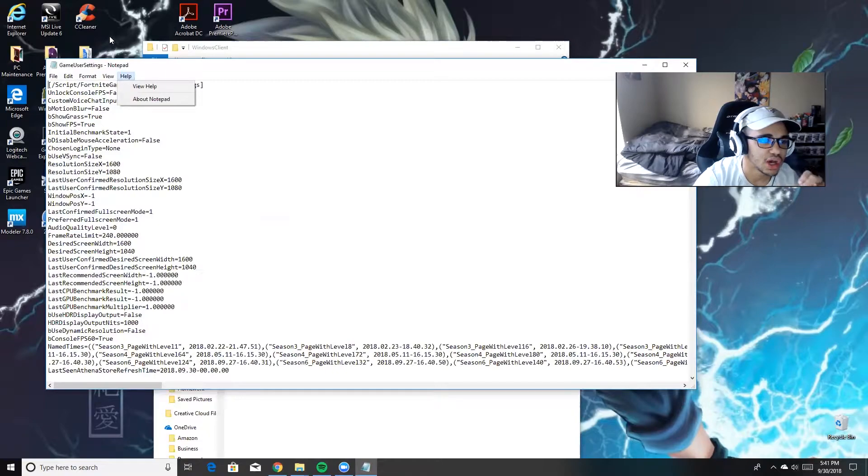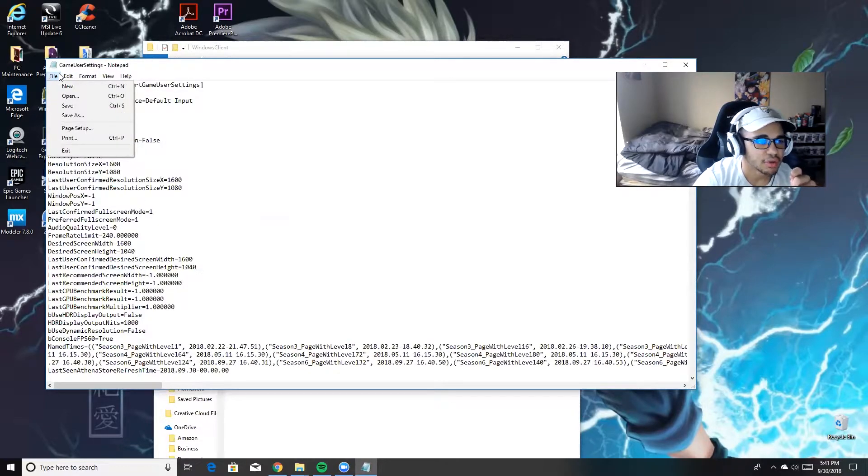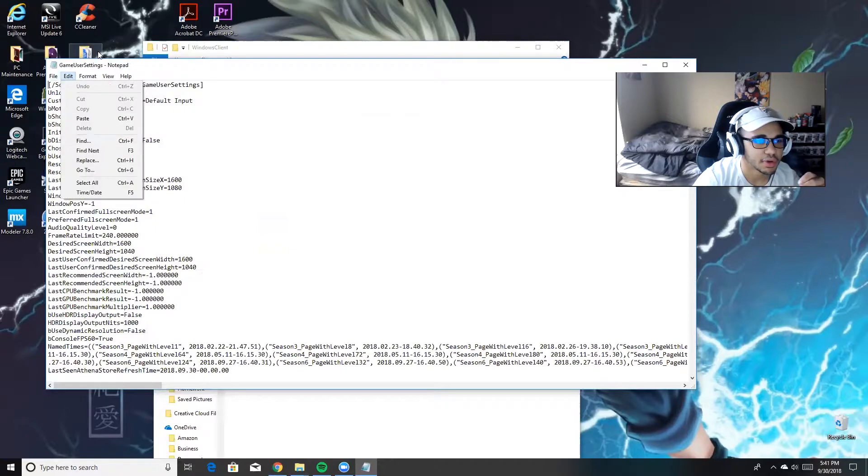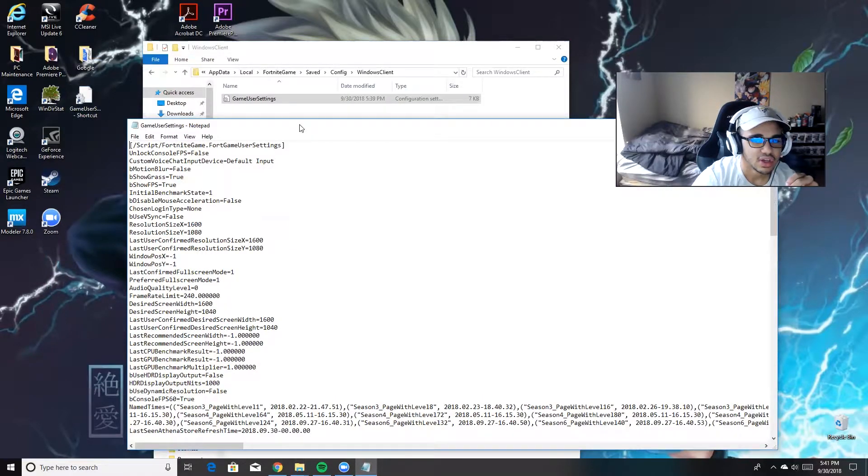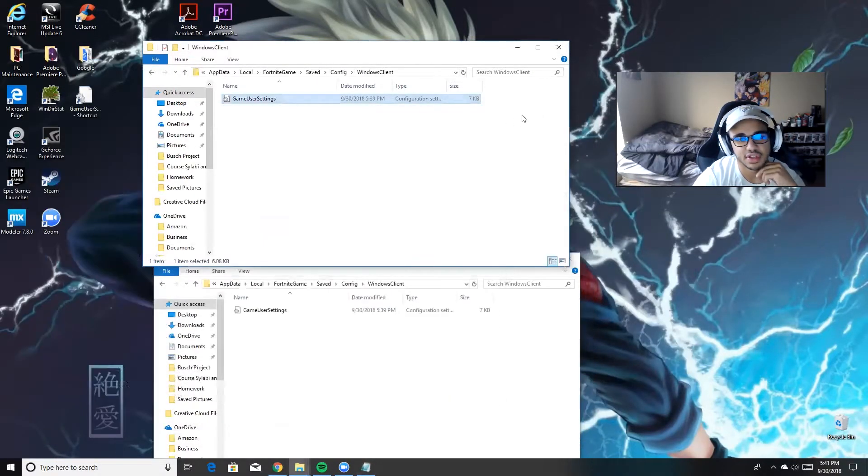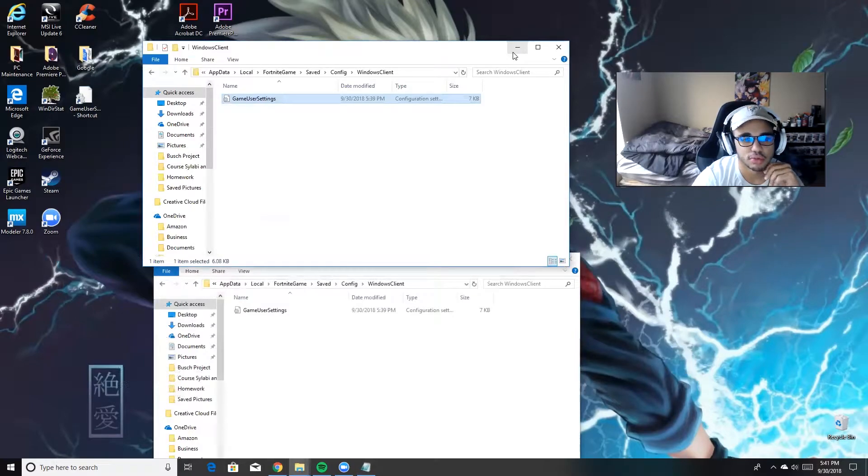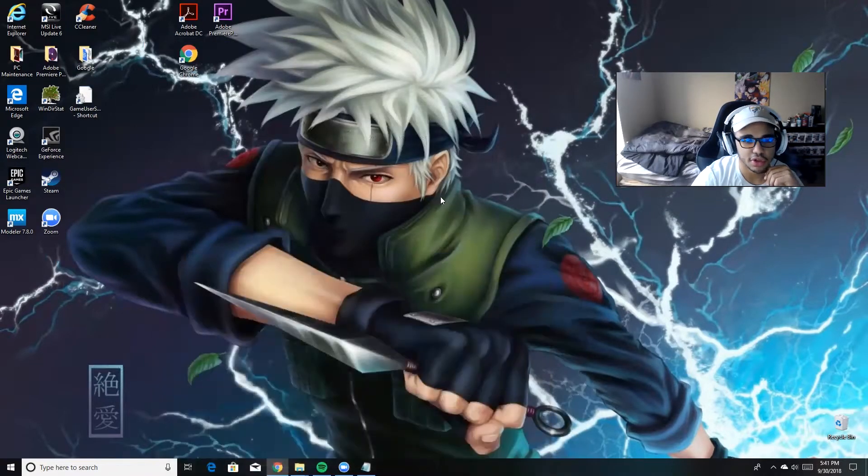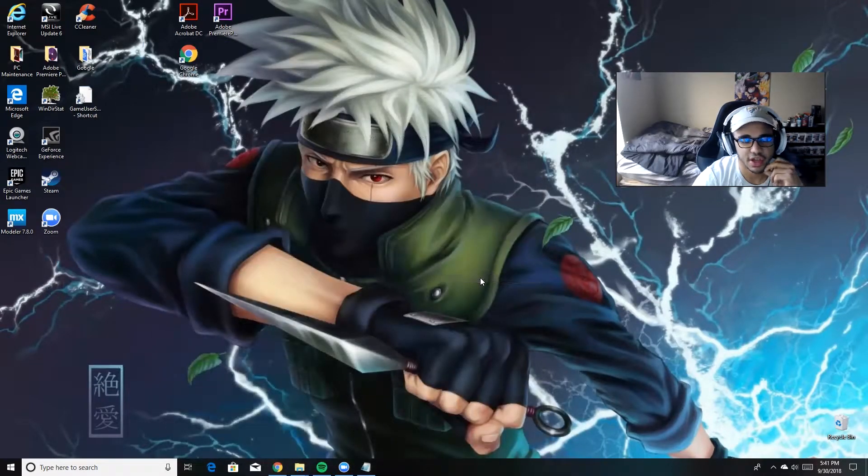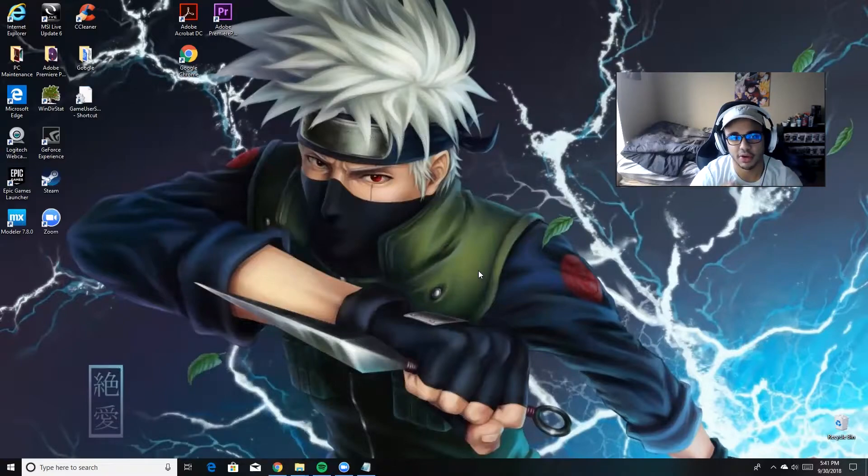And if you plan on changing it a lot, I would just save this notepad file and put it on your desktop like I did right here. So after you have that saved, the next thing you want to do is go to your control panel. Whatever graphics card you have, go to your control panel. I personally have an NVIDIA.